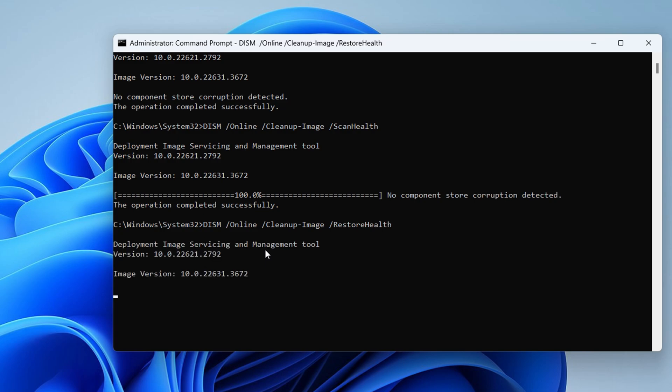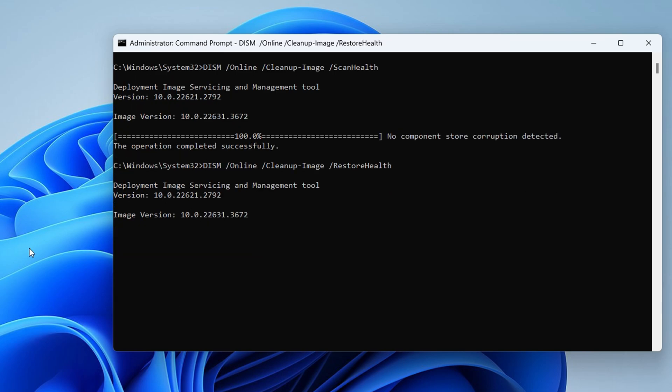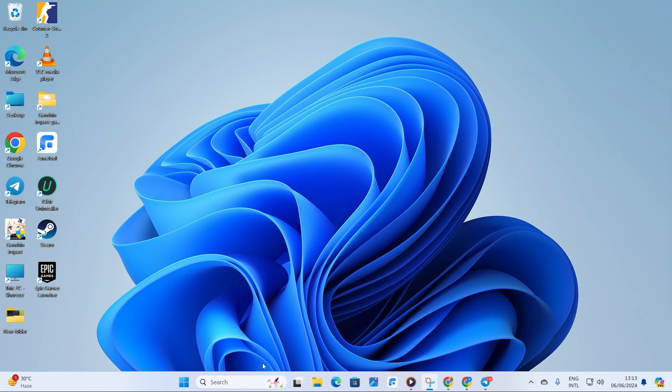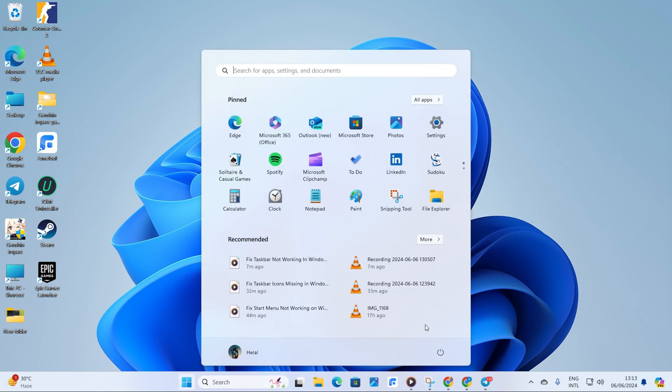If you missed any steps, no worries, you can find these commands in the video description. Finally, give your computer a reboot and check if the issue is fixed.